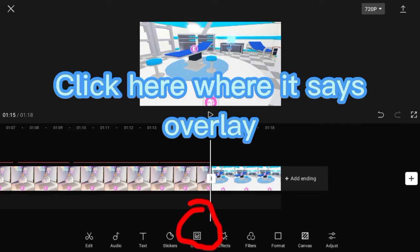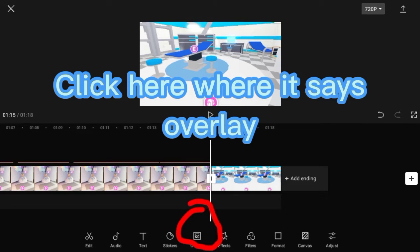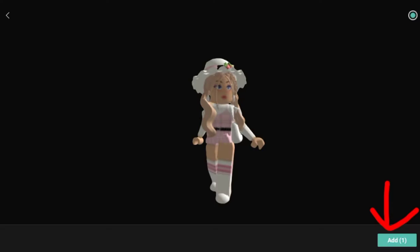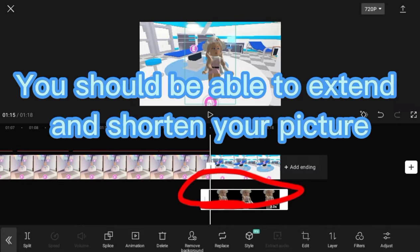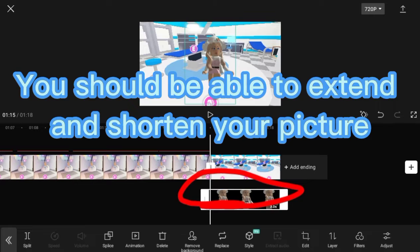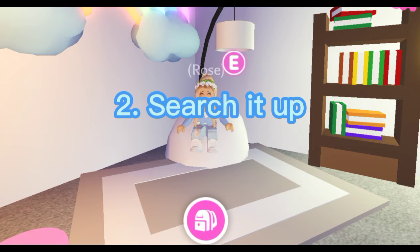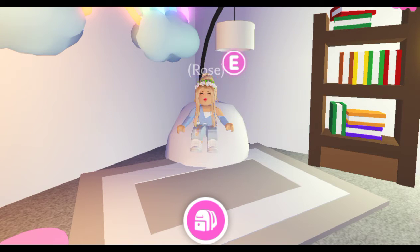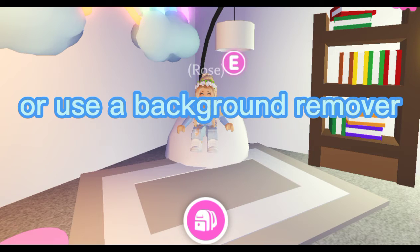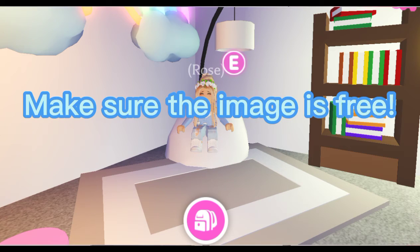Here's a quick example. Click where it says overlay and choose the photo that you want. This is a Roblox character that I've made. You should be able to extend and shorten your picture. Searching up Roblox characters is a much easier and faster way to get your own actors. You should get transparent background images or use a background remover. Make sure the image is free.